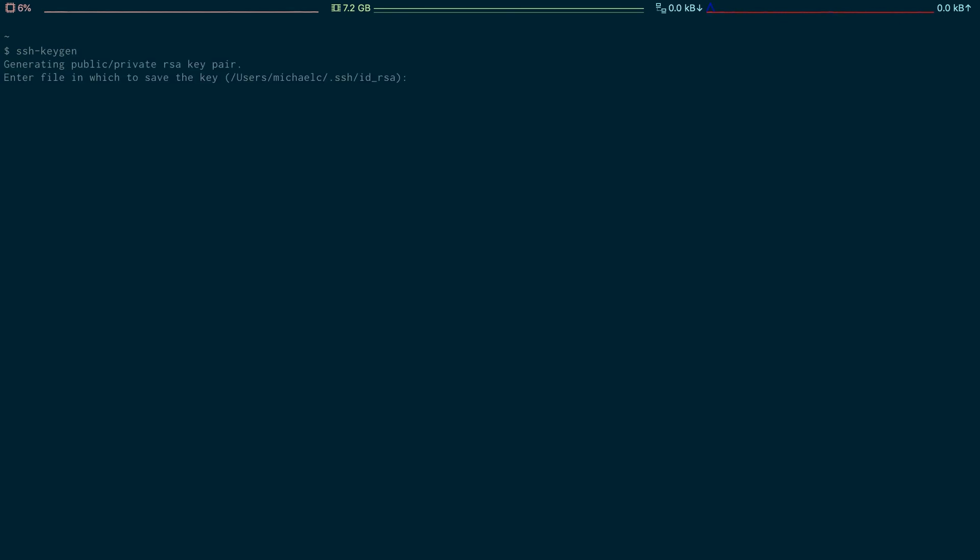Now it's asking enter file in which to save the key. You can use the default location to save the key file but I'm going to use a different location for the sake of this tutorial.